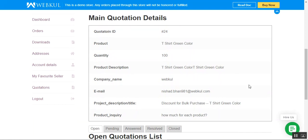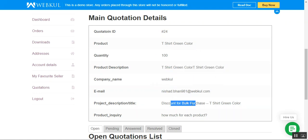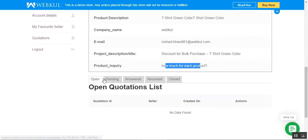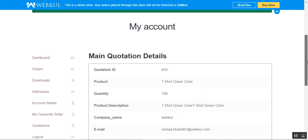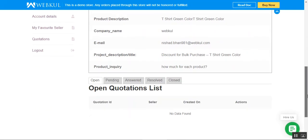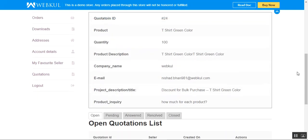We can see the main quotation details: the quotation ID is 24, the product is T-Shirt Green Color, quantity 100, the product description, company name, email address, title for this quotation, and the product inquiry 'How much for each product'. Right now nothing is in the open quotation list because the seller has not yet responded to this particular quotation.